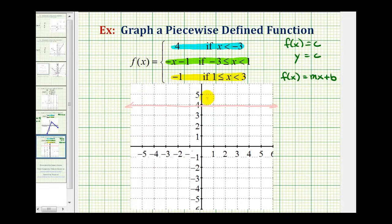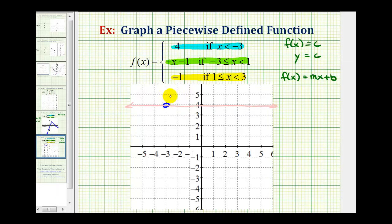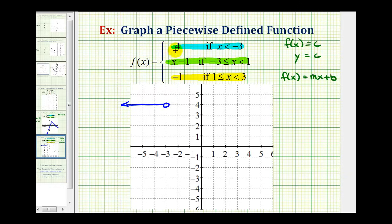But we only want the piece of this line when x is less than negative 3. So we'll find negative 3 on this line. Notice negative 3 is not in this interval, so we make an open point on negative 3, and since x is less than negative 3 to the left, we only want the blue piece of this horizontal line, which means we need to erase the rest of the line. This is the graph of f(x) equals 4 if x is less than negative 3.